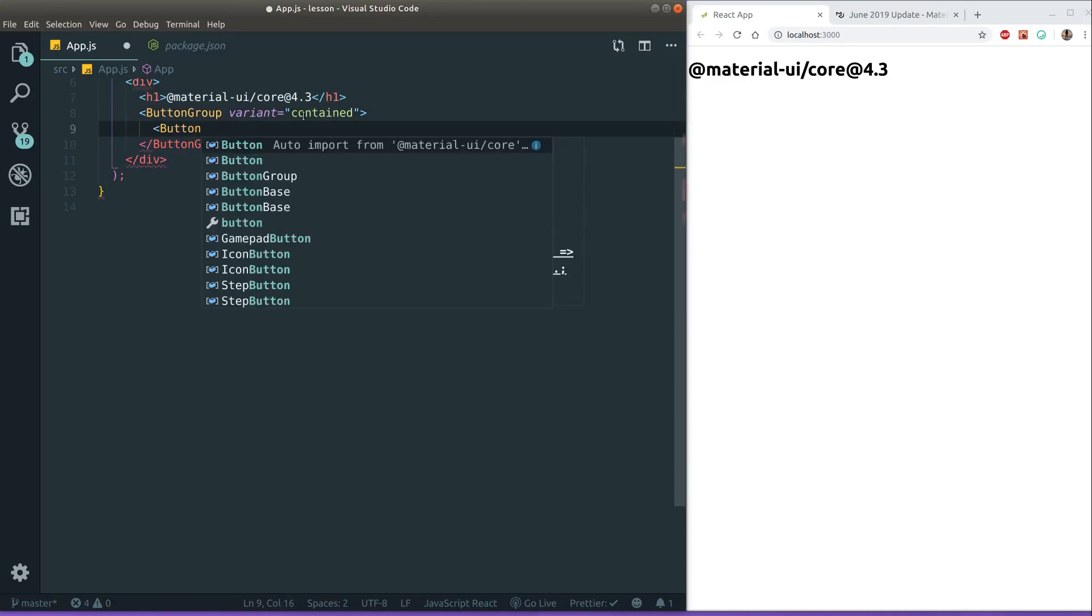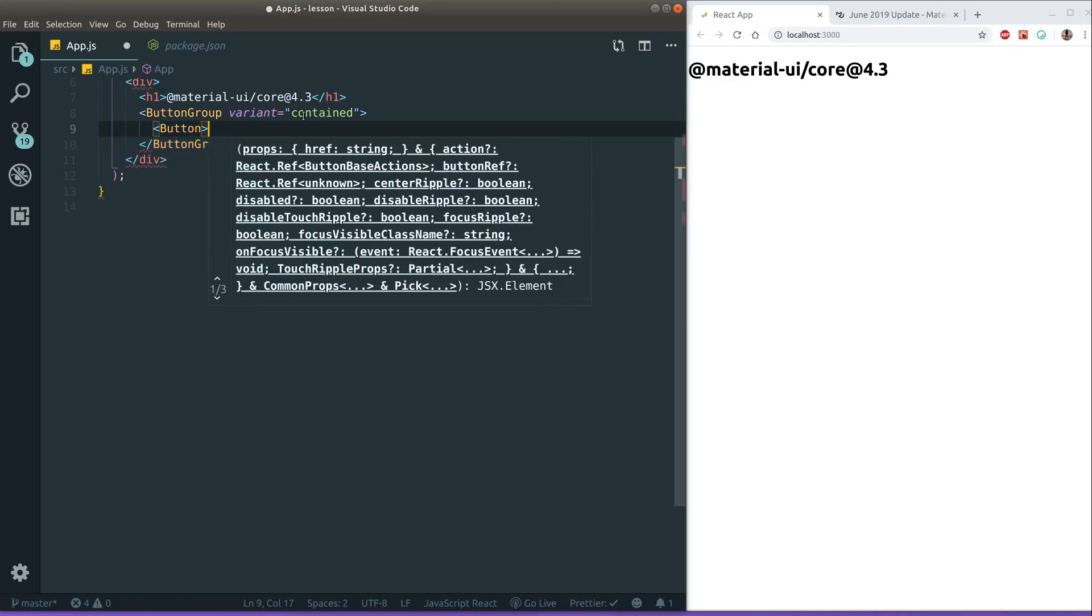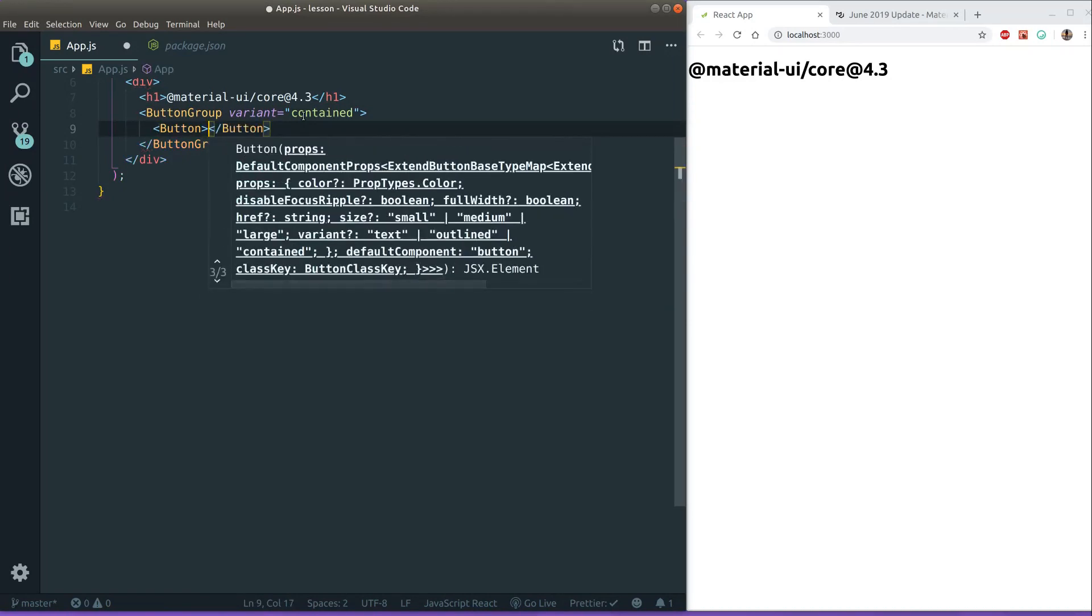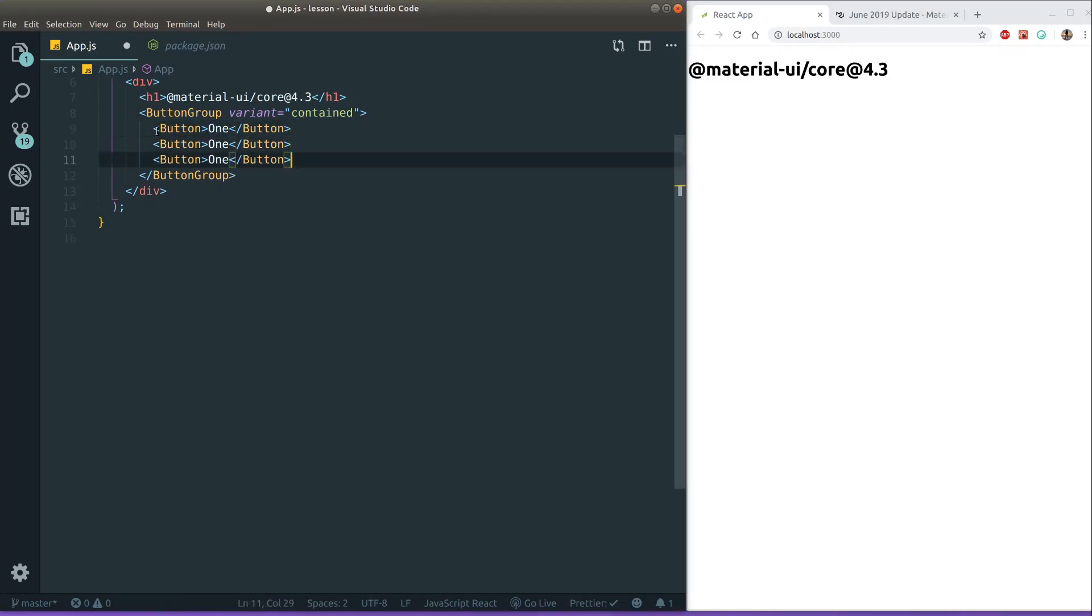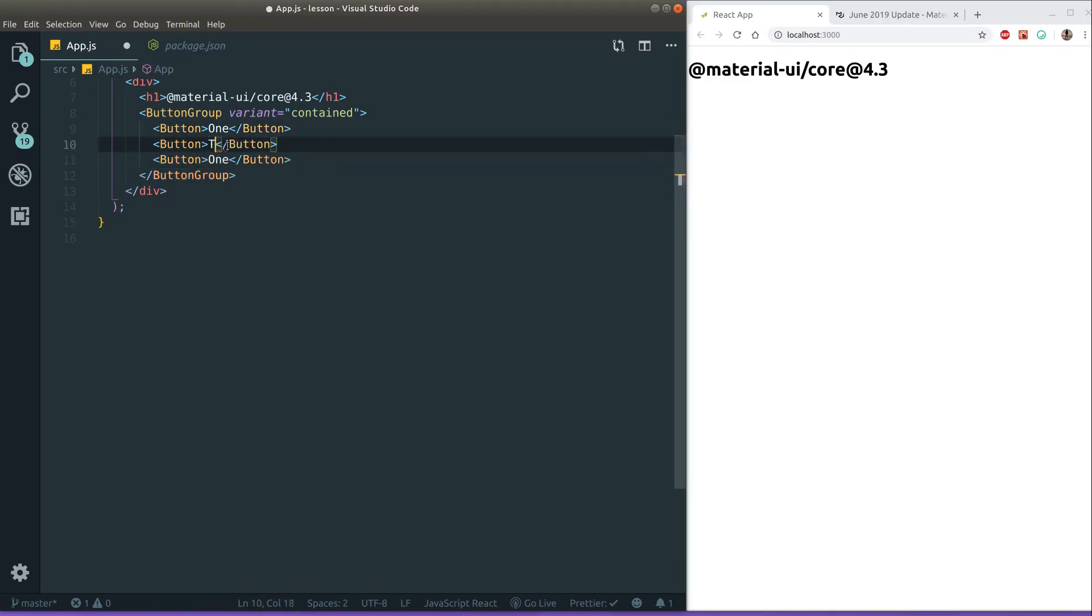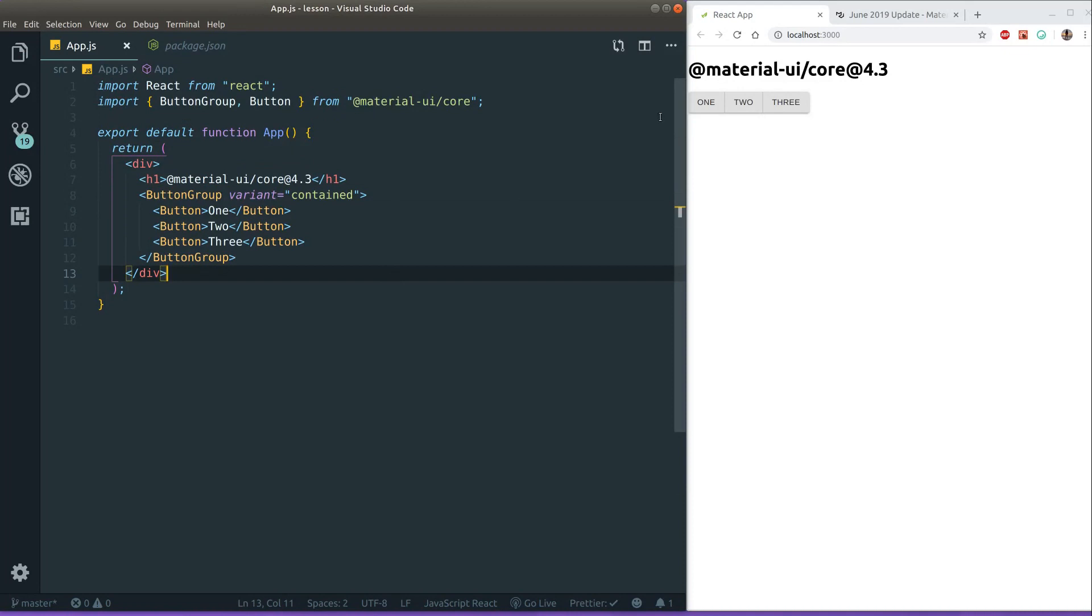Let's put in some buttons here. Let's just call them one. Let's copy this. So now we have one, two, and three. Let's save it and see how it looks. Alright, here we go. Here we have our button group.